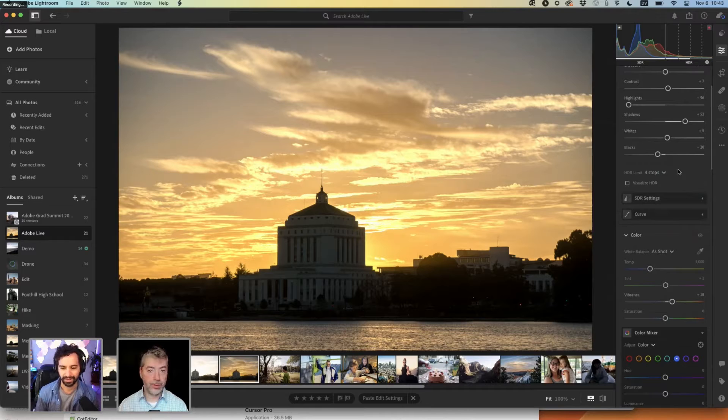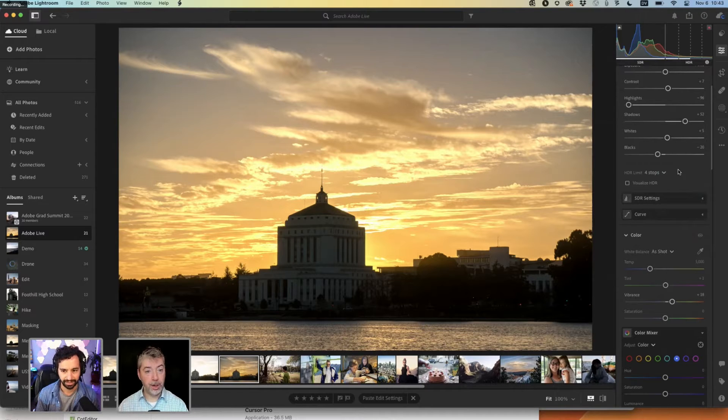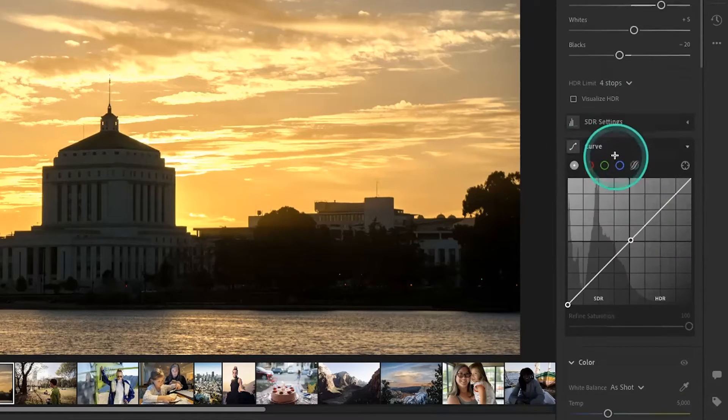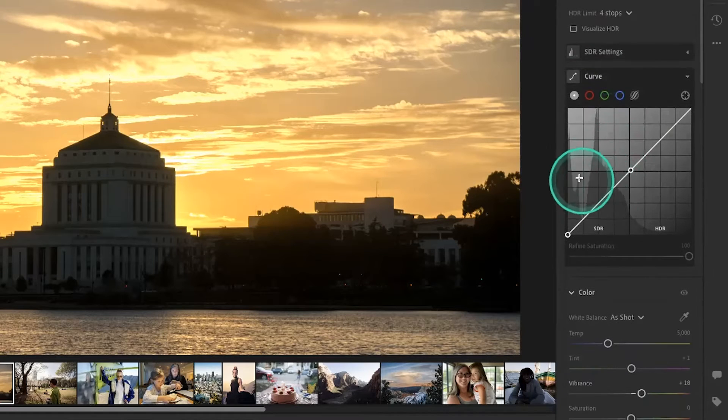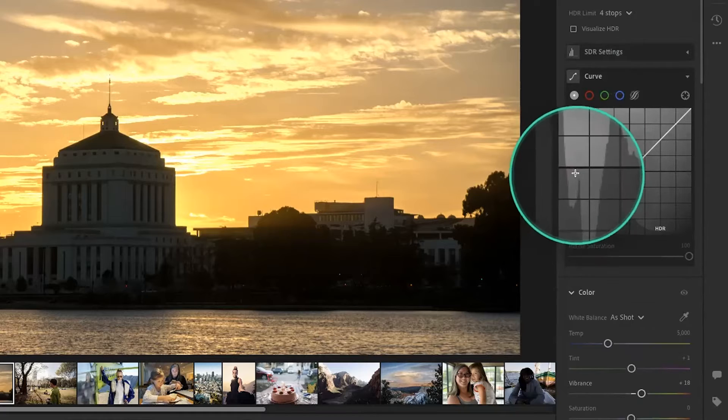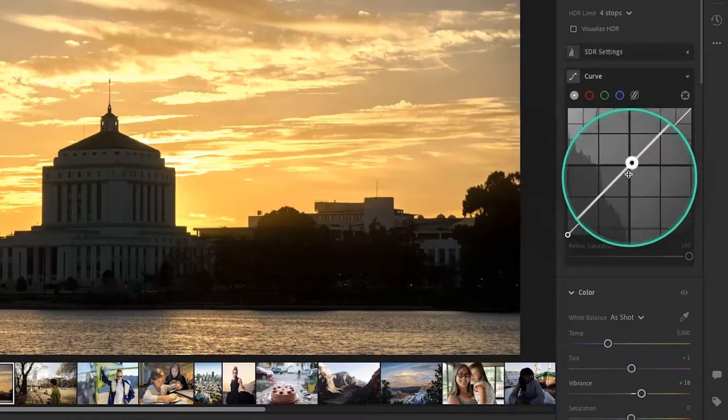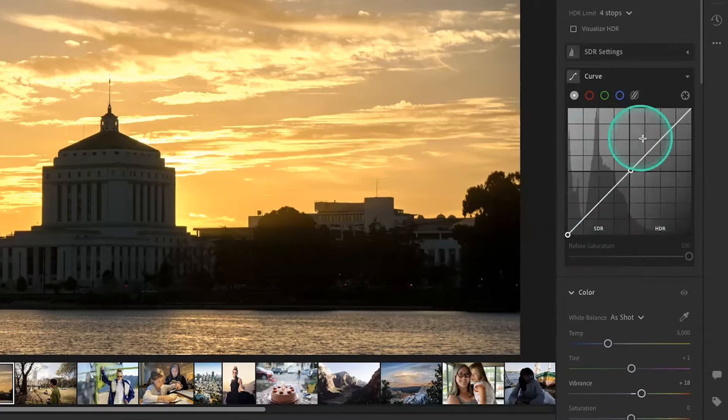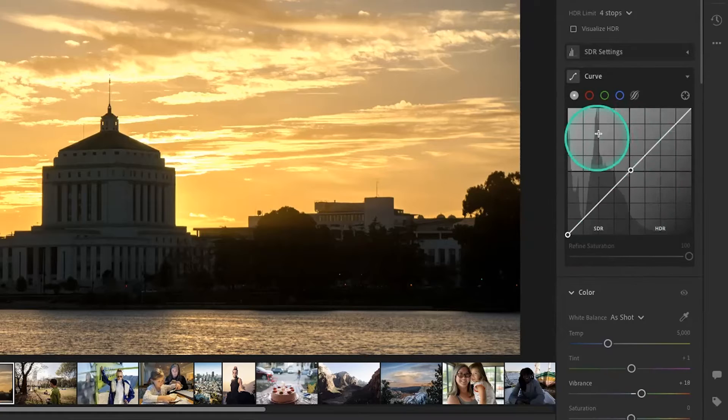All of the edit controls work the same in HDR or SDR. Curve is a little bit different. So this lower left quadrant, this is the SDR section of the curve. And then all of this is the extra room that you get now that you're editing in HDR.